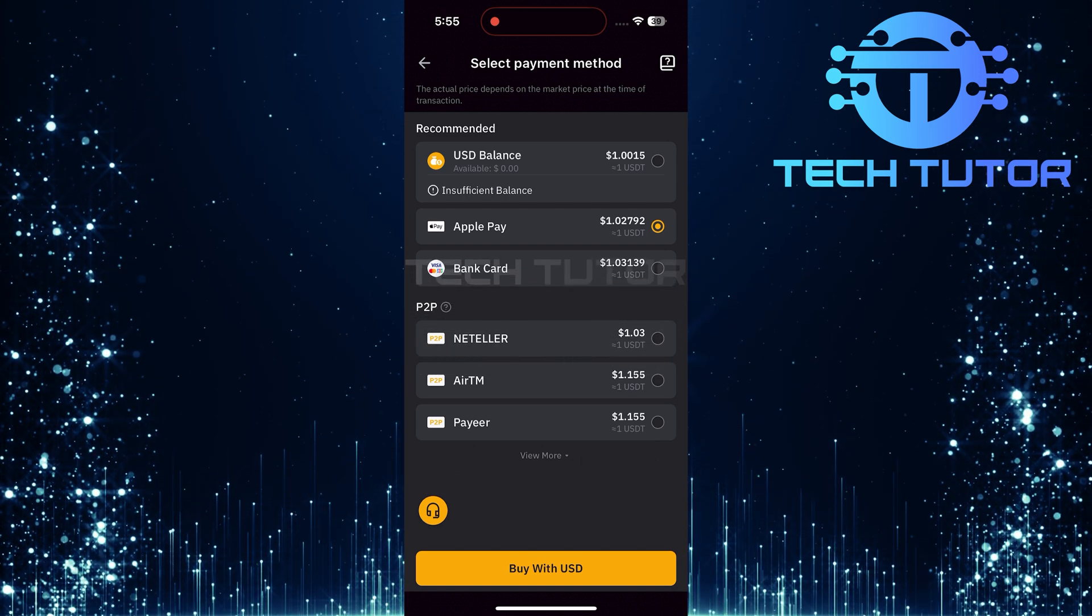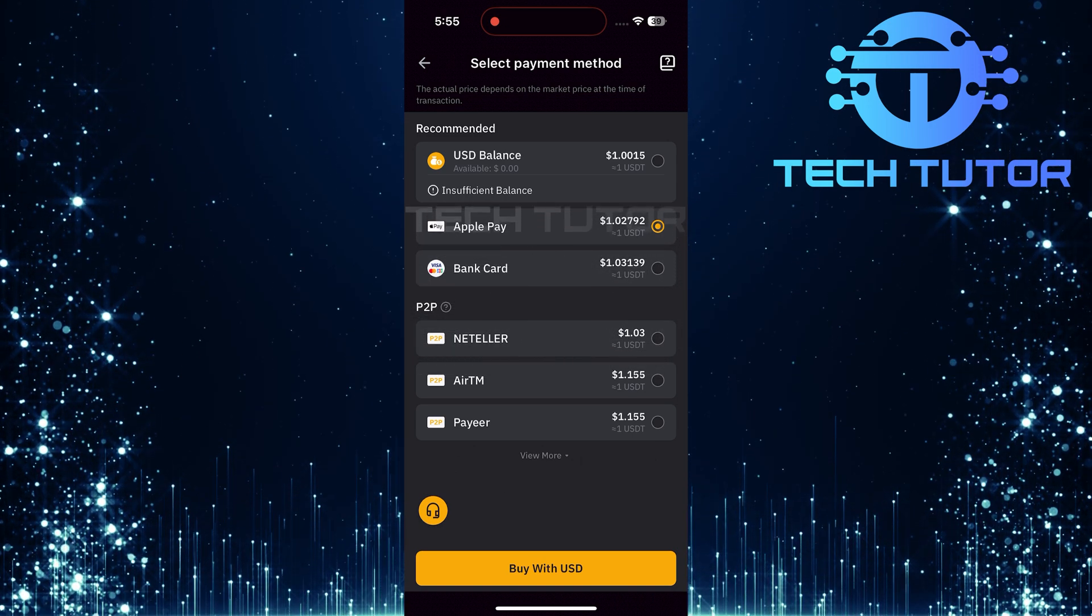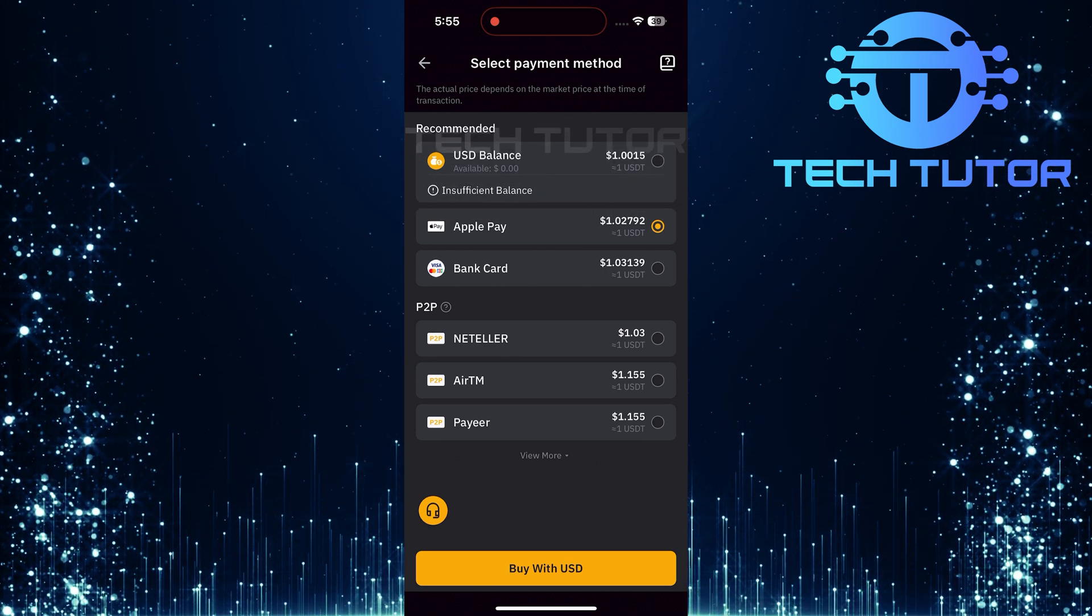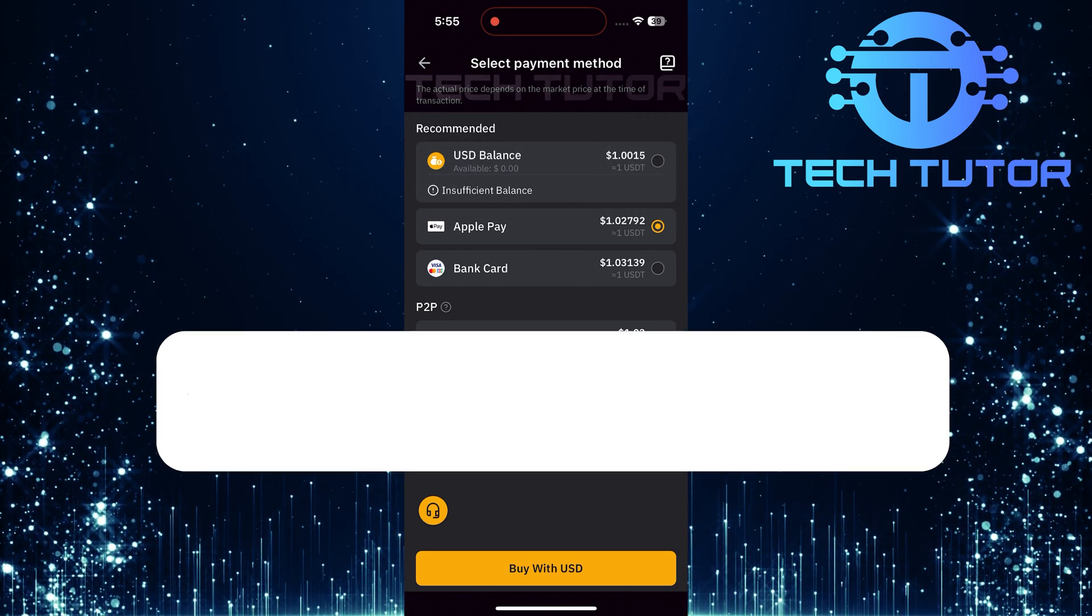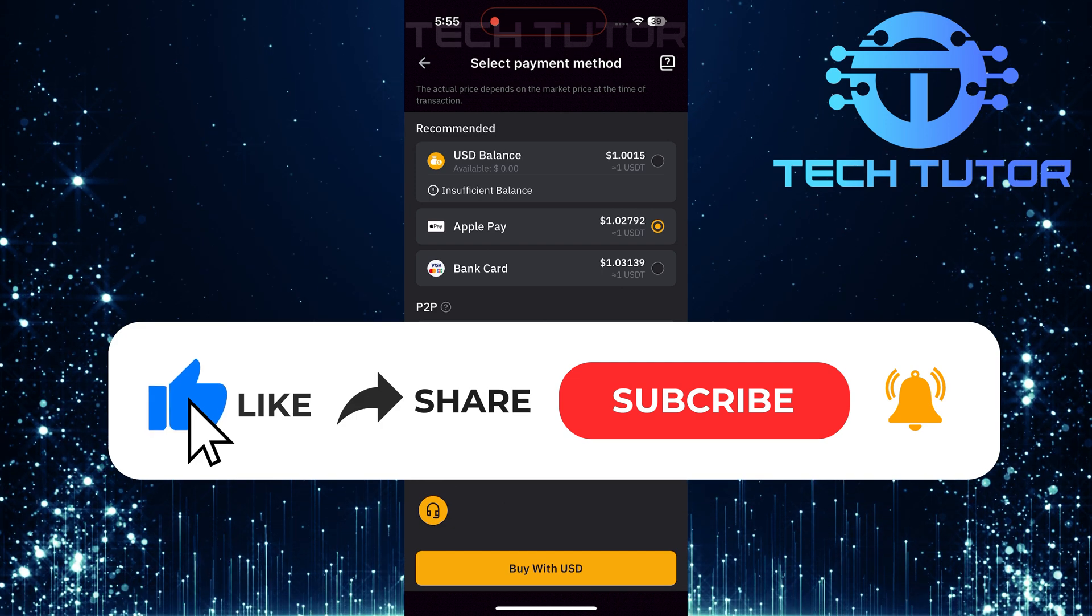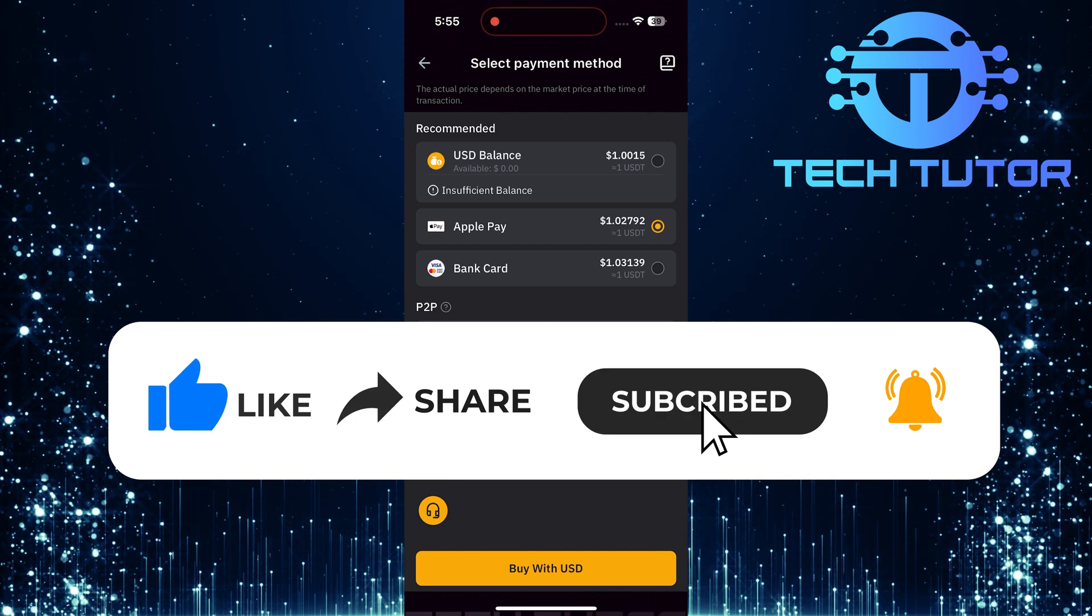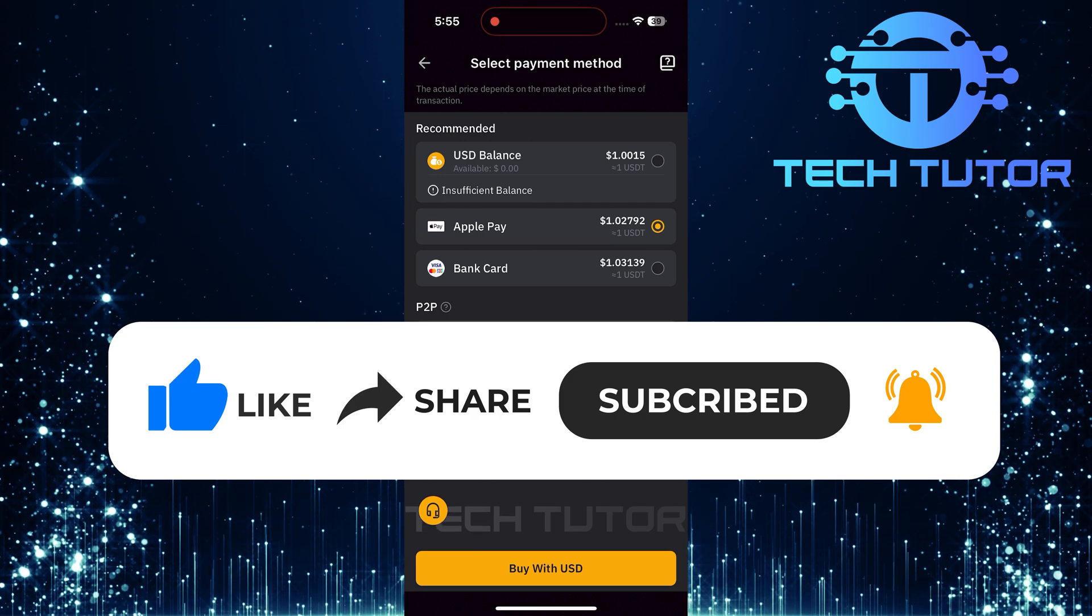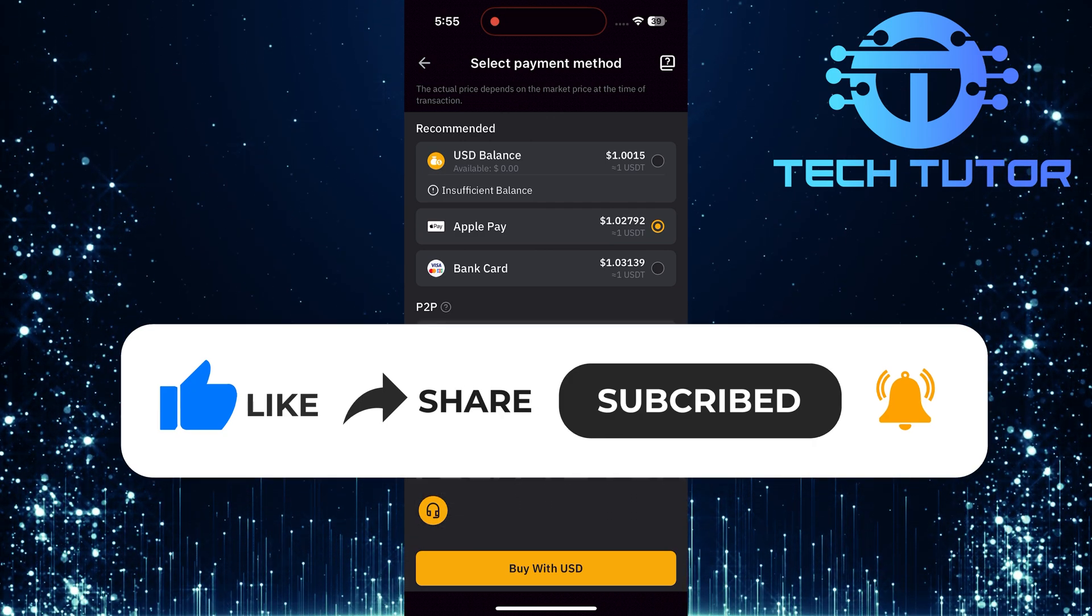So that wraps up this tutorial. If you have any questions about this whole process, please let me know in the comments section below. And if this video helped you out, please give it a big thumbs up and subscribe to this channel for more tutorial videos like this one. Thank you so much for watching, and have a good day.